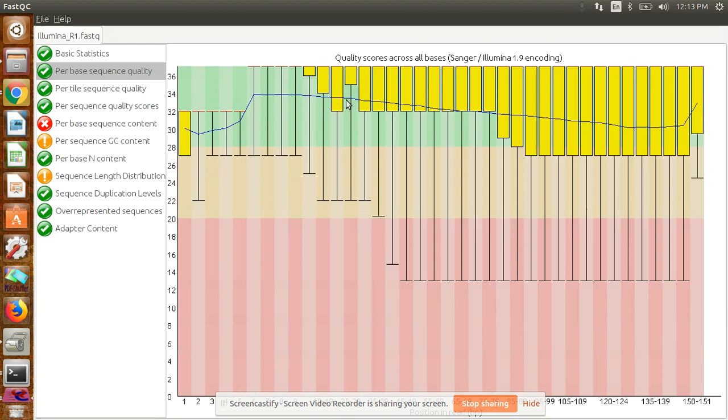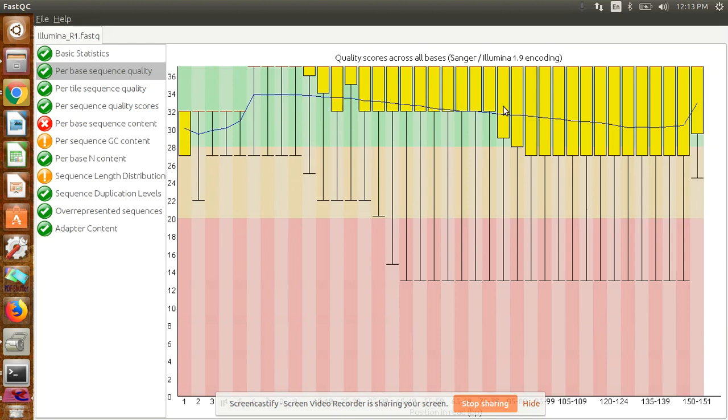No sequence should fall in the red region where Phred score is less than 20. If Phred score is 20, the probability of error is 1 in 100, and for 30 it's 1 in 1000. Your sequence quality should fall into the green region. Then your sequence is good quality. This is the main parameter you have to check.